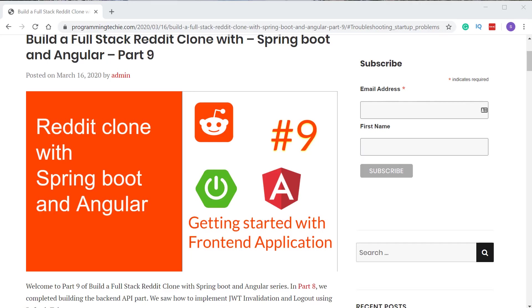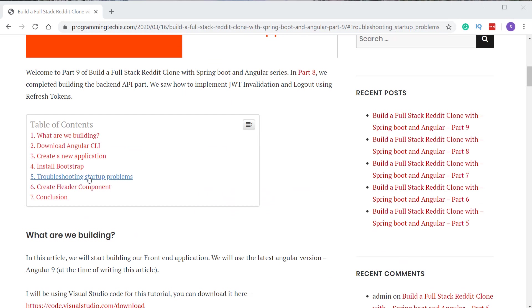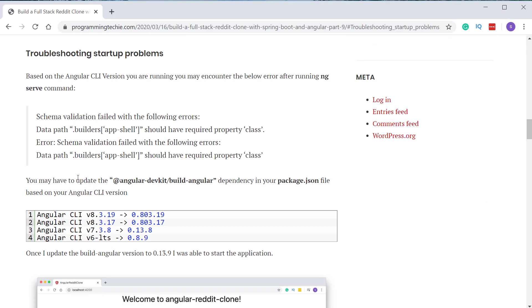If you face any problems while starting up the application, one of the root causes may be the incompatibility between the versions of Angular CLI and some dependencies of Angular. This usually happens when you are running an older version of Angular CLI. To troubleshoot those problems, I have a section inside the written tutorial. Based on the Angular CLI version, you may have to change the version number of the Angular devkit dependency to be able to start the application successfully.